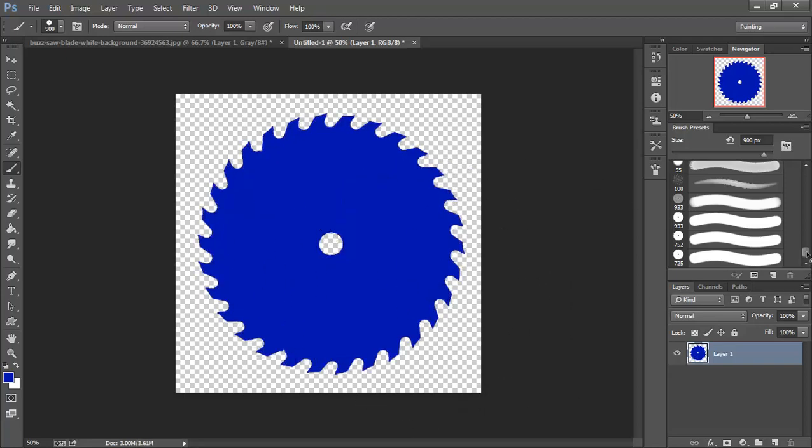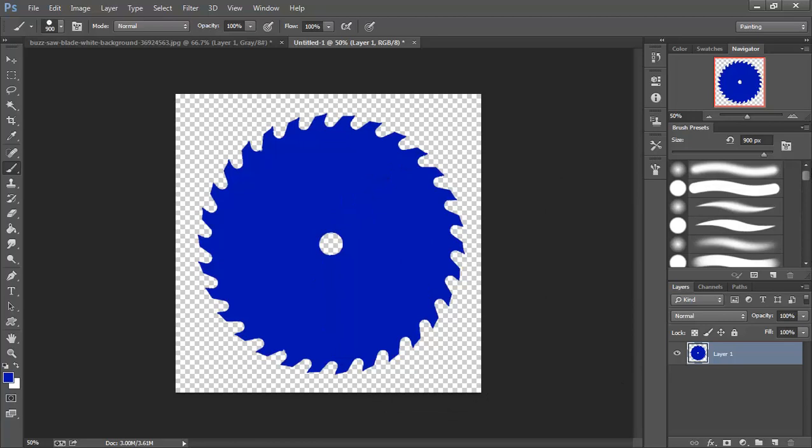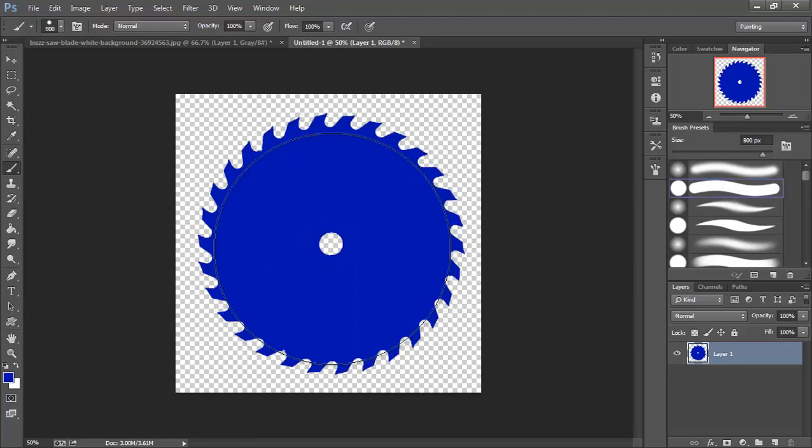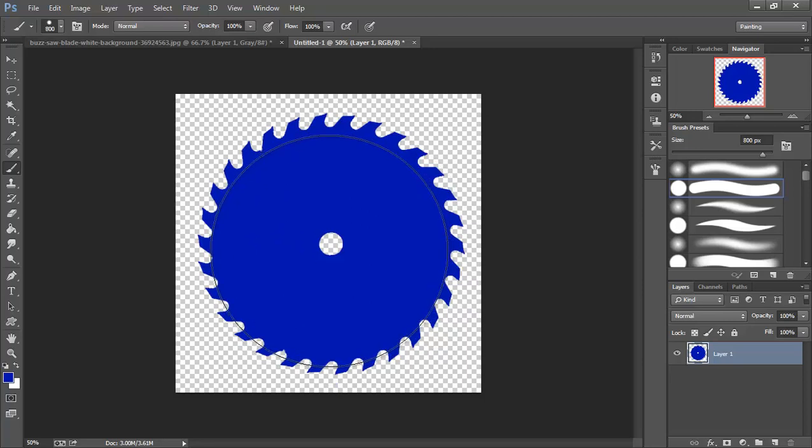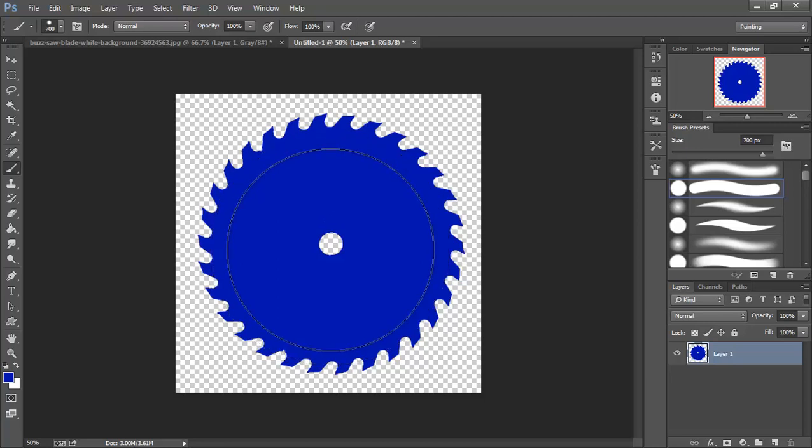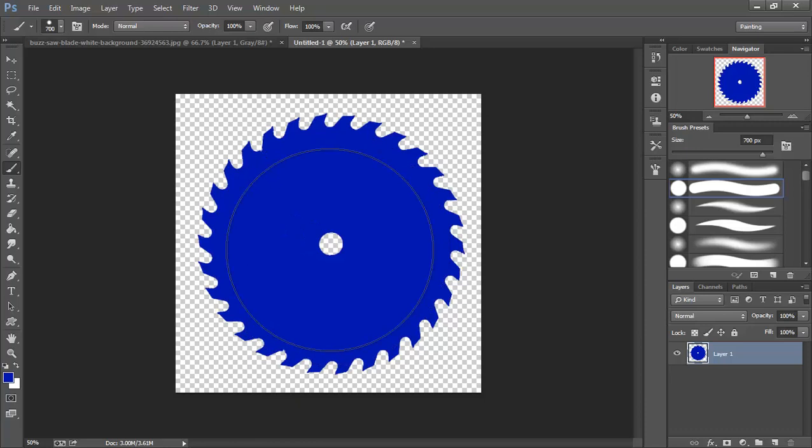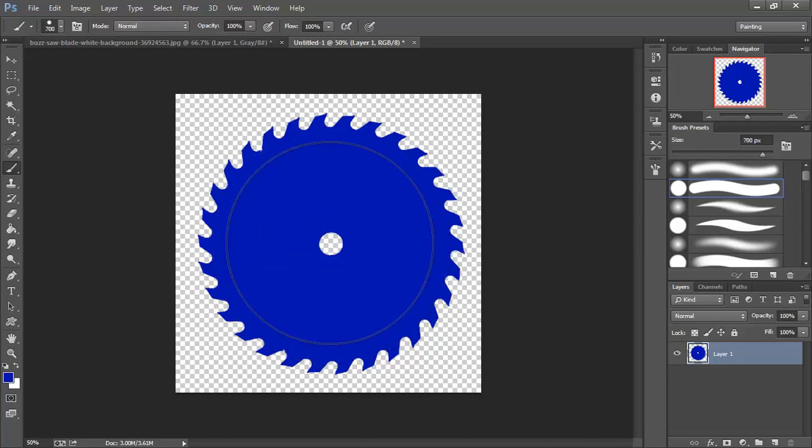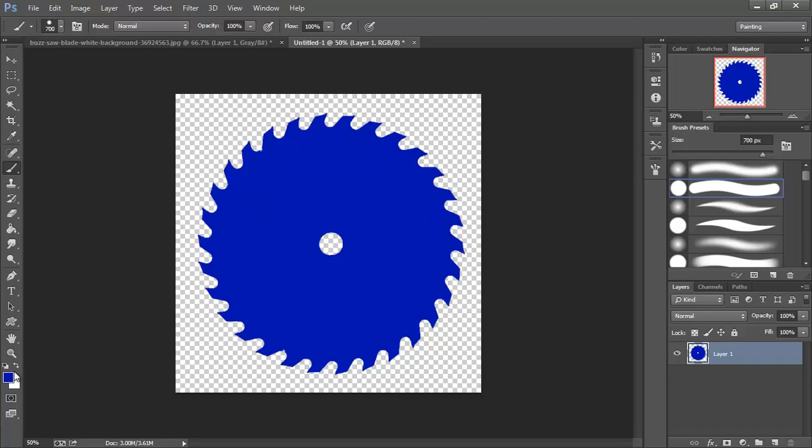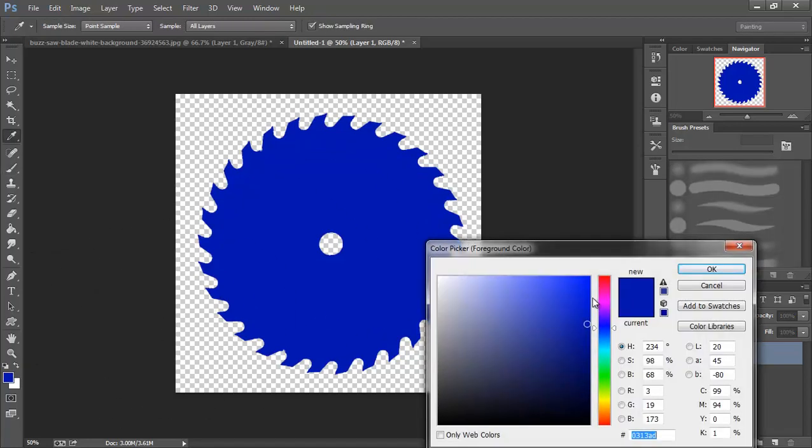And then I'm going to switch over to my hard brush. I'm going to shrink that down a little. I'm just going to eye this up to get it centered, more or less. And I'm going to pick a lighter blue this time.